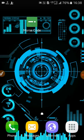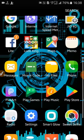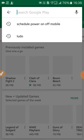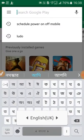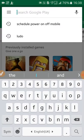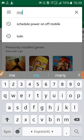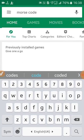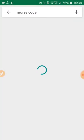So let's go to the demo. We will get the Morse code application. Search for M-O-R-S-E-C-O-D-E — Morse code. Just click search.